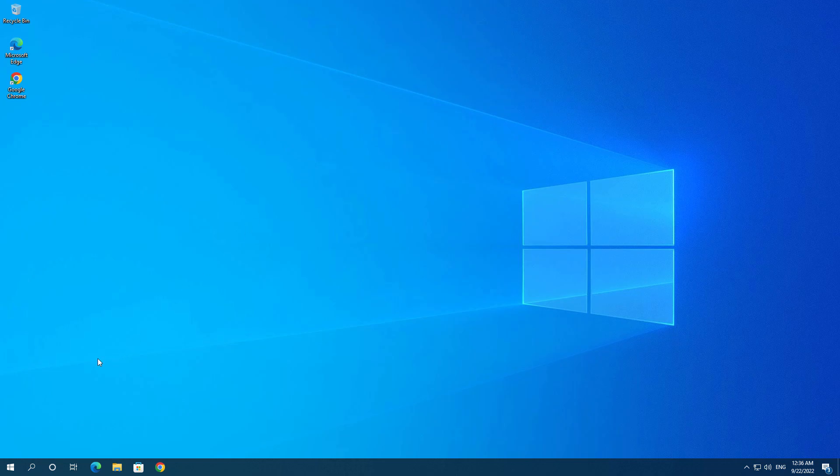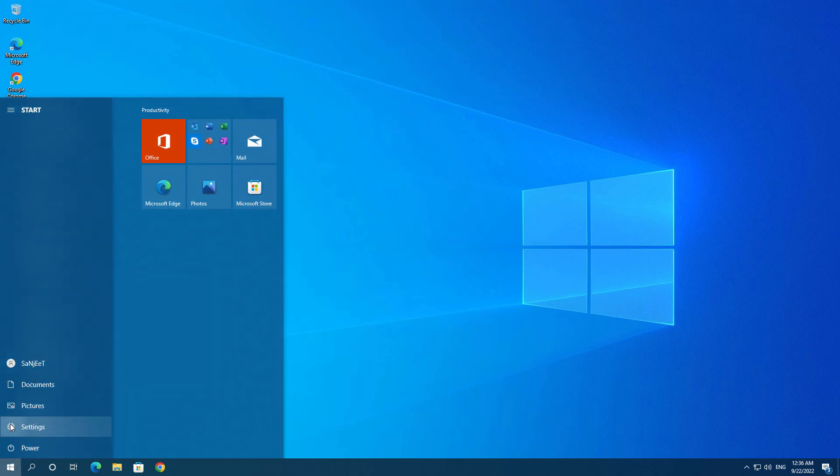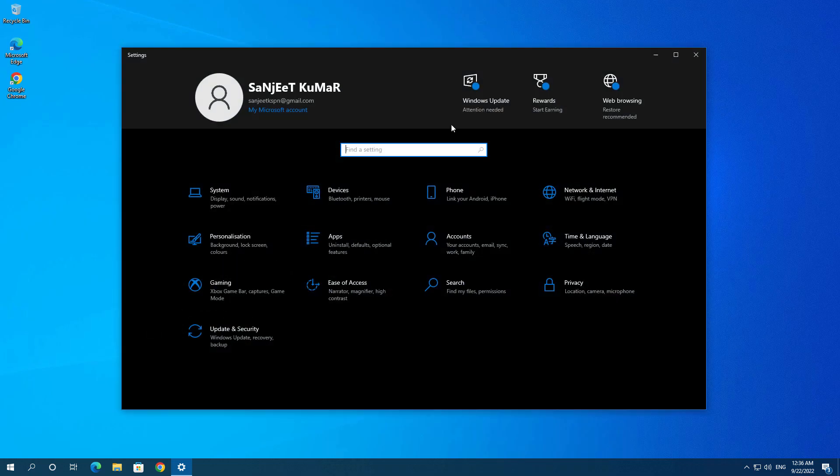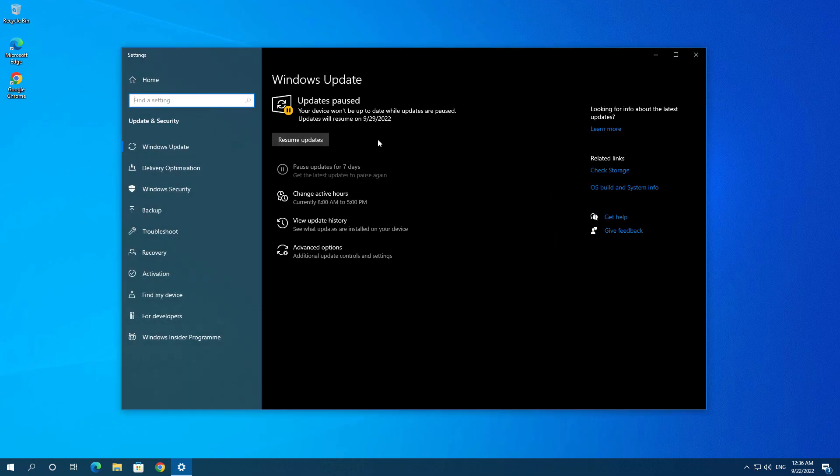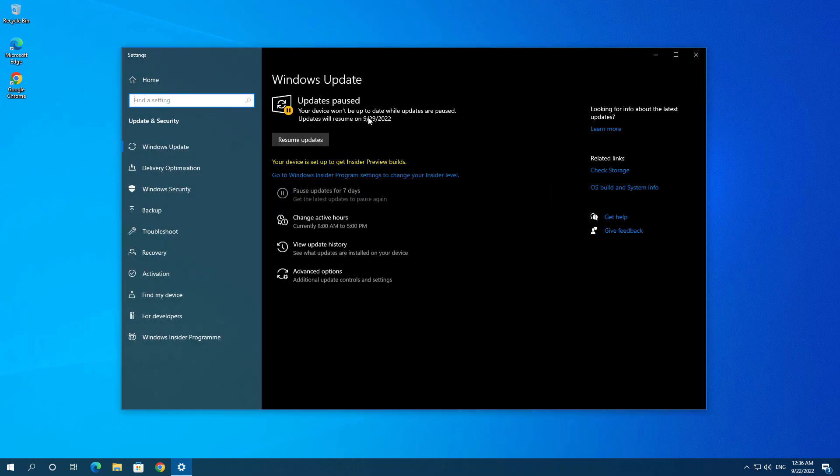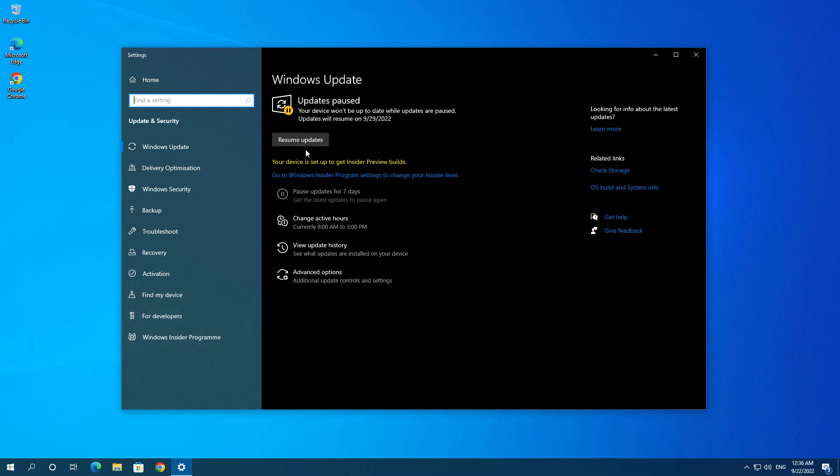But some people are telling like I'm not getting update here. Like go into Settings and check for update and you are not able to get the update. So if you're not getting update in your check for update, so what you need to do?